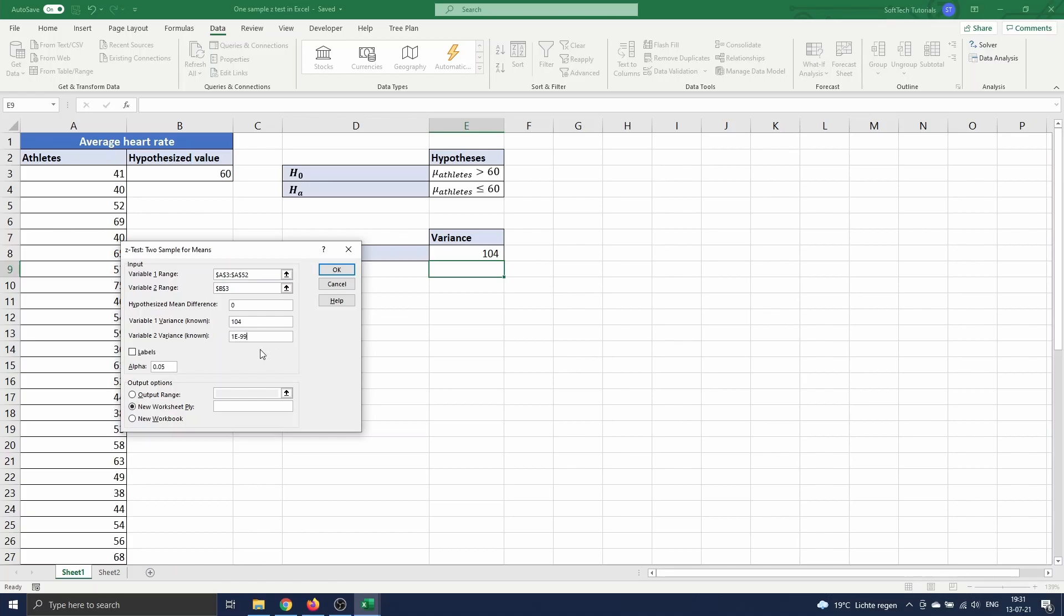We did not include the labels in our variable ranges so we keep this box unchecked. Next we have to enter the level of confidence for our test. This is automatically set to 0.05 which corresponds to a 95% confidence level. This is a commonly used level so we keep this.